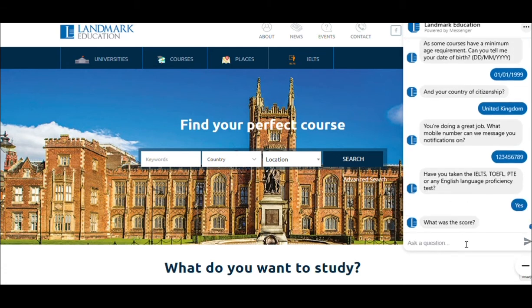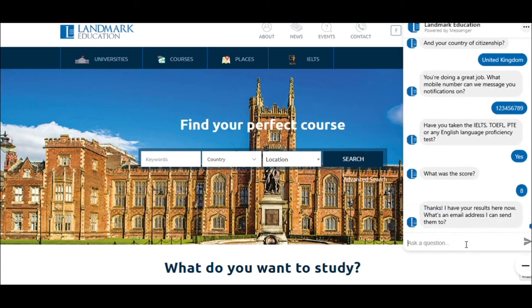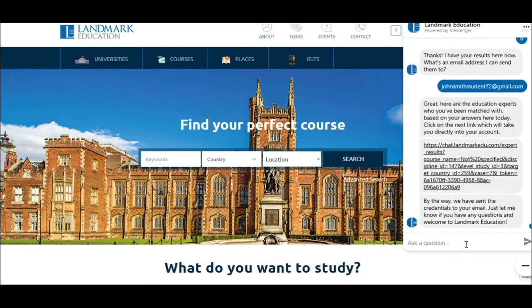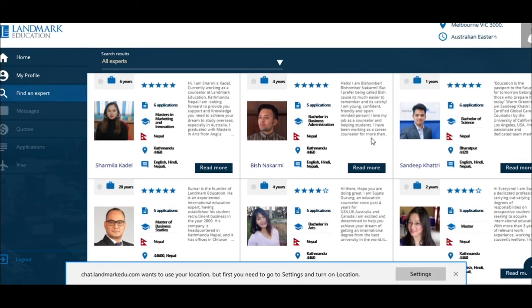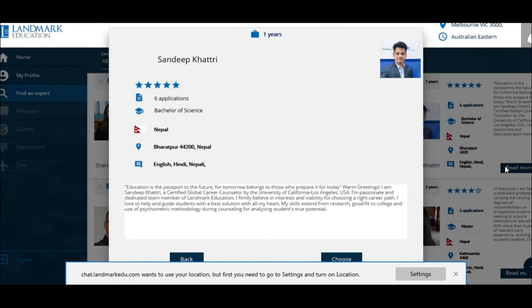Once you have answered all the questions, you will be sent a link where you will be able to connect with the right counselor and see relevant information about them, including their name, academic and career background, nationality, current location, languages spoken, number of applicants, and rating.